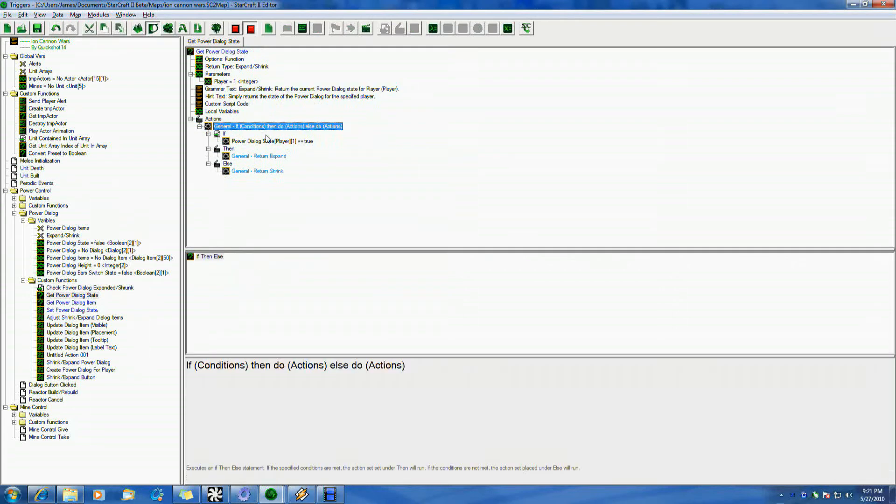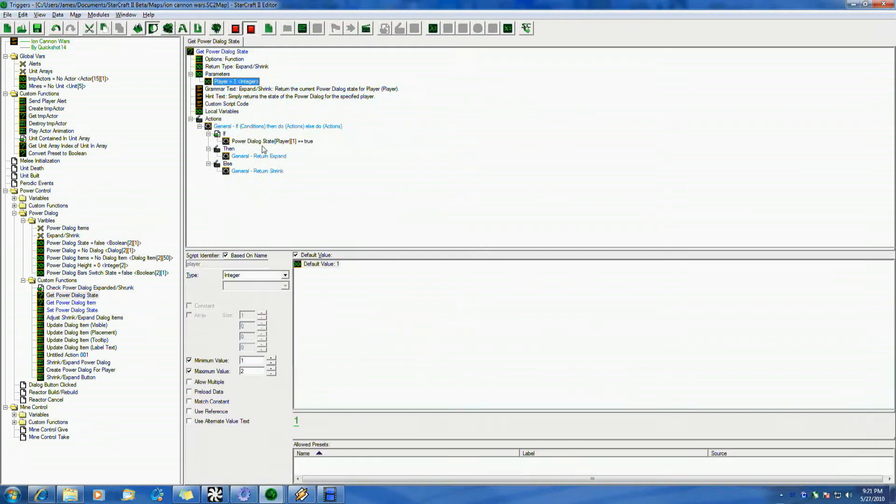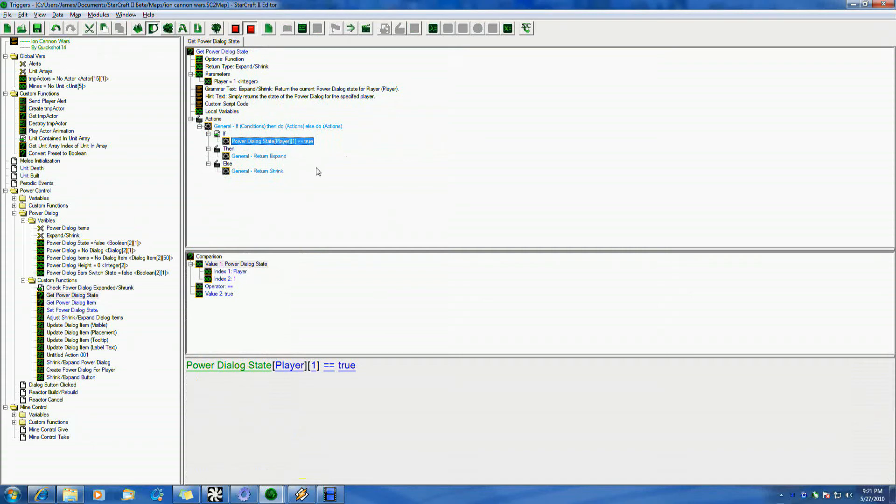And basically, it's passing, it takes player, and then it returns state. And it's very simple. It just gets my variable, PowerDialogState. It takes player as the first part of the array, so I have a one and two. And if it's equal to true, then hey,